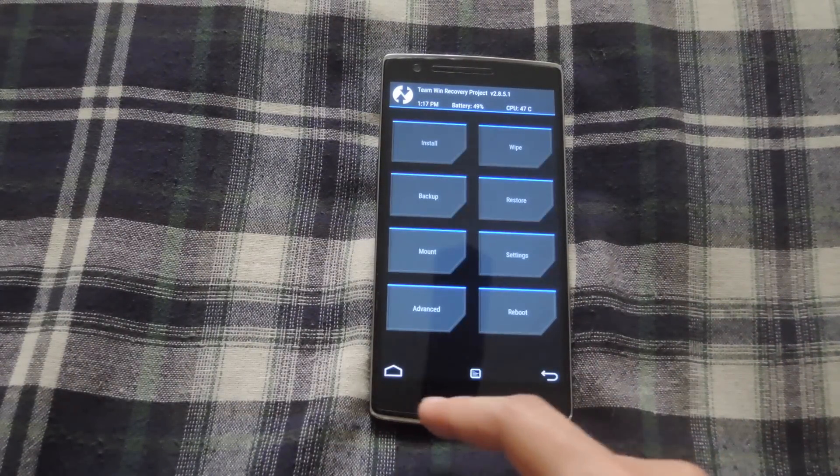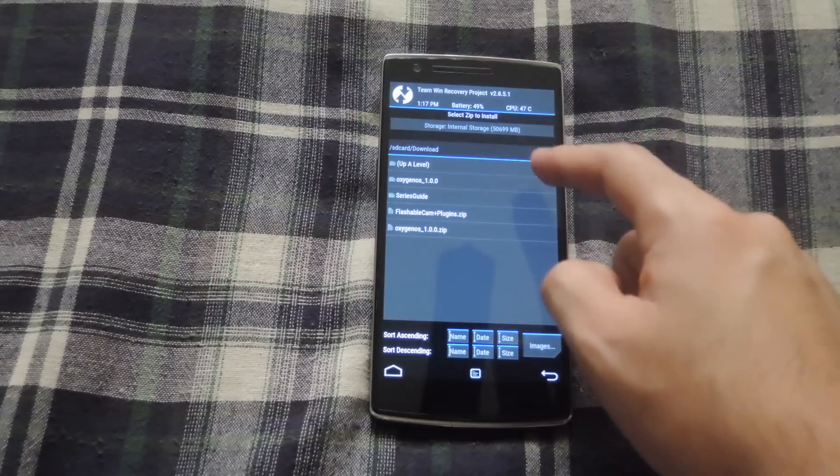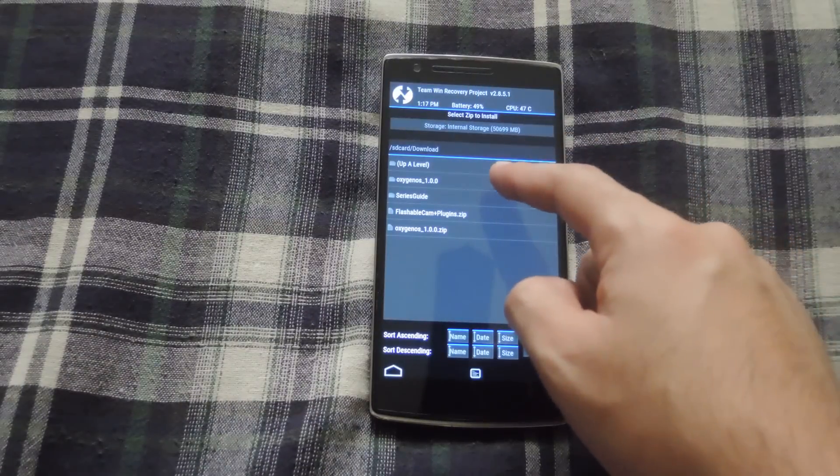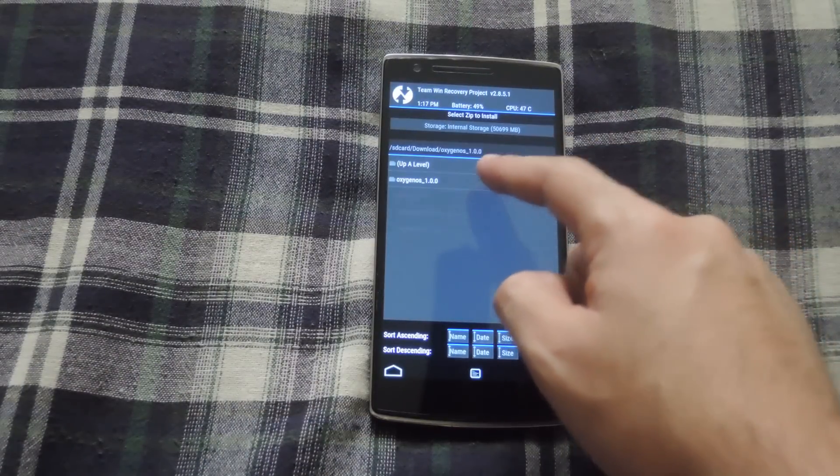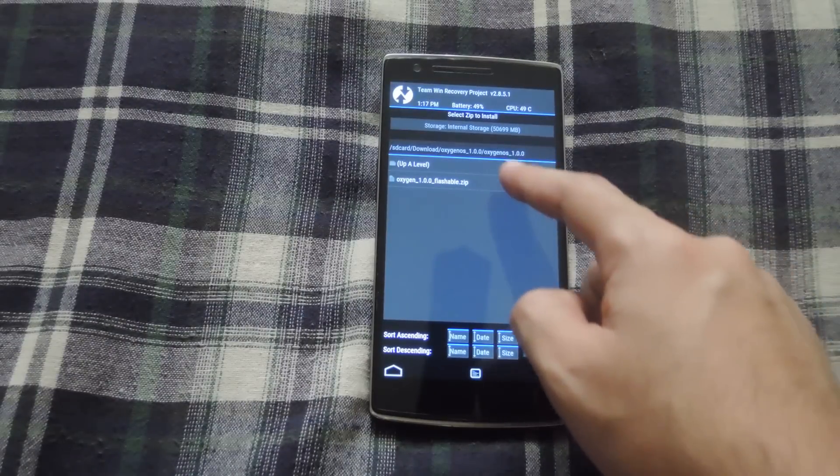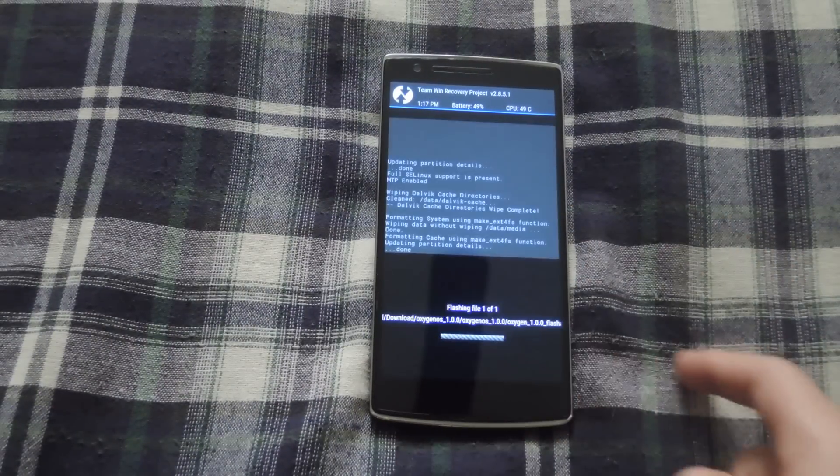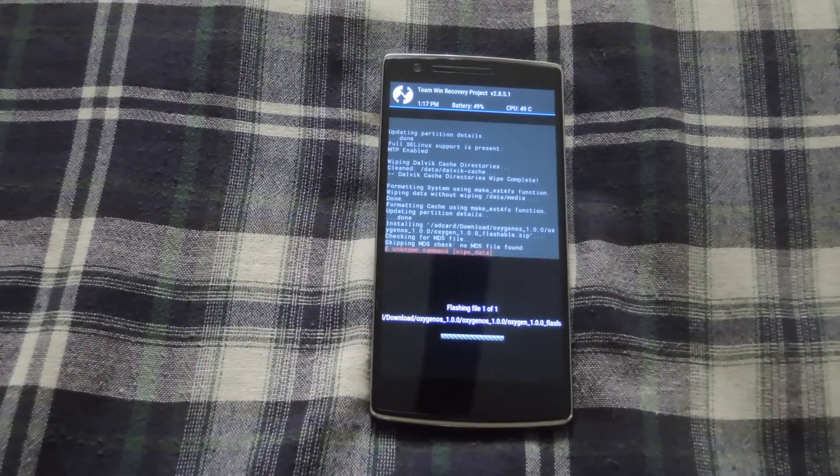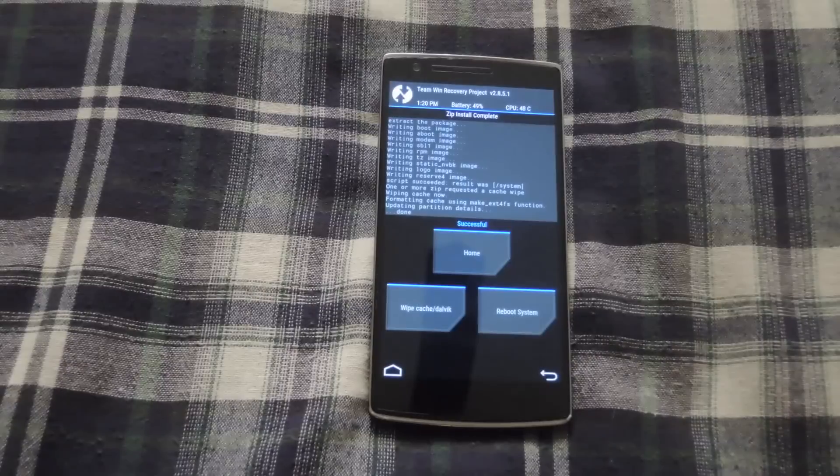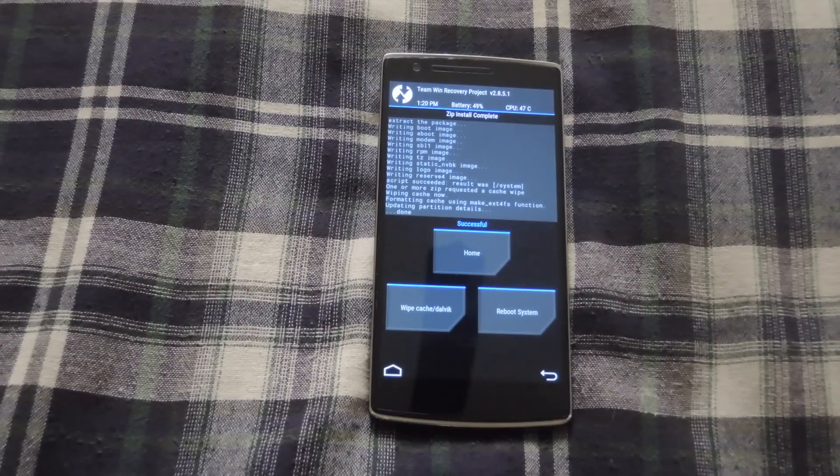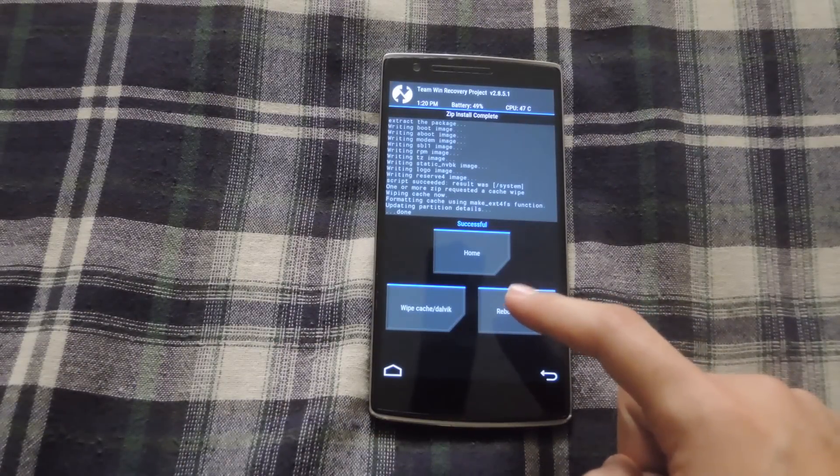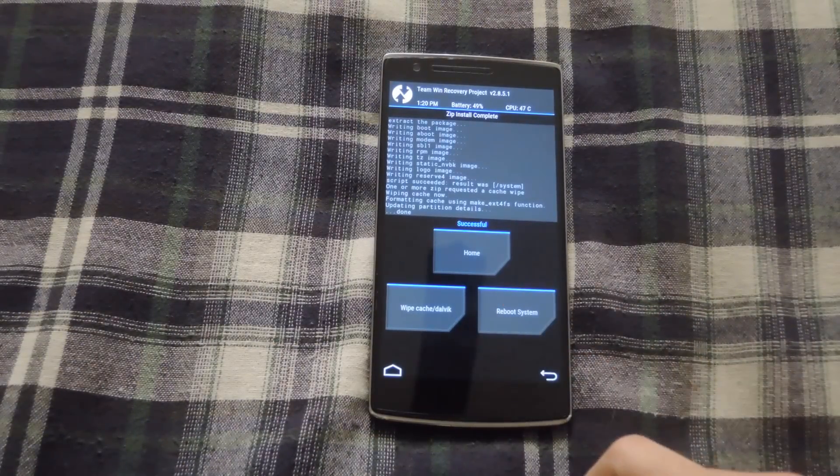After the wipe is finished, go back to the Home menu, hit Install, and then select the Oxygen OS zip that we just extracted, and then swipe to confirm flash. Now after the flash is complete, all you have to do is hit Reboot System, and wait for Oxygen OS to boot.